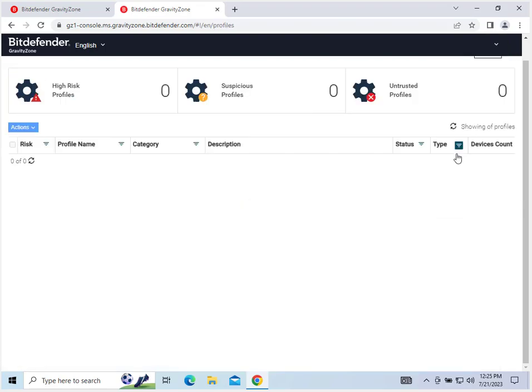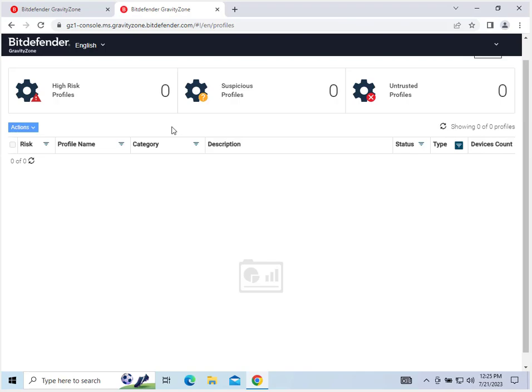Finally, profiles. You can see the different user profiles and how many devices they have with the devices count. And then you can see which ones are high risk, suspicious, or untrusted.